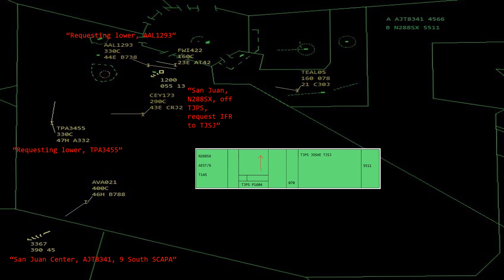Once radar identified at 5500, we'd verify mode C and ensure they can provide their own terrain and obstruction avoidance. The MVA around Ponce is 6600 and they filed for 7000, so they need to maintain VFR conditions until above 6600. I'd say: November 288 Sierra X-ray, verify you can maintain your own terrain/obstruction avoidance up to 6600. If yes: November 288 Sierra X-ray, cleared to the San Juan airport via leaving 6600 direct Josie direct, maintain 7000, San Juan altimeter 3001.